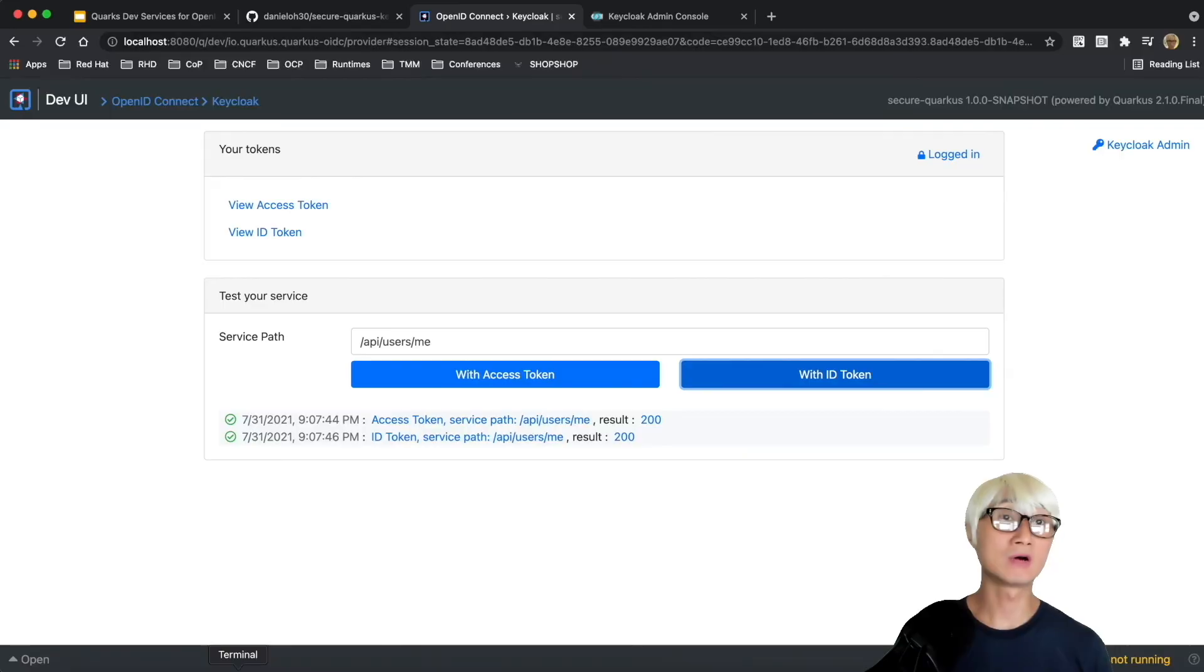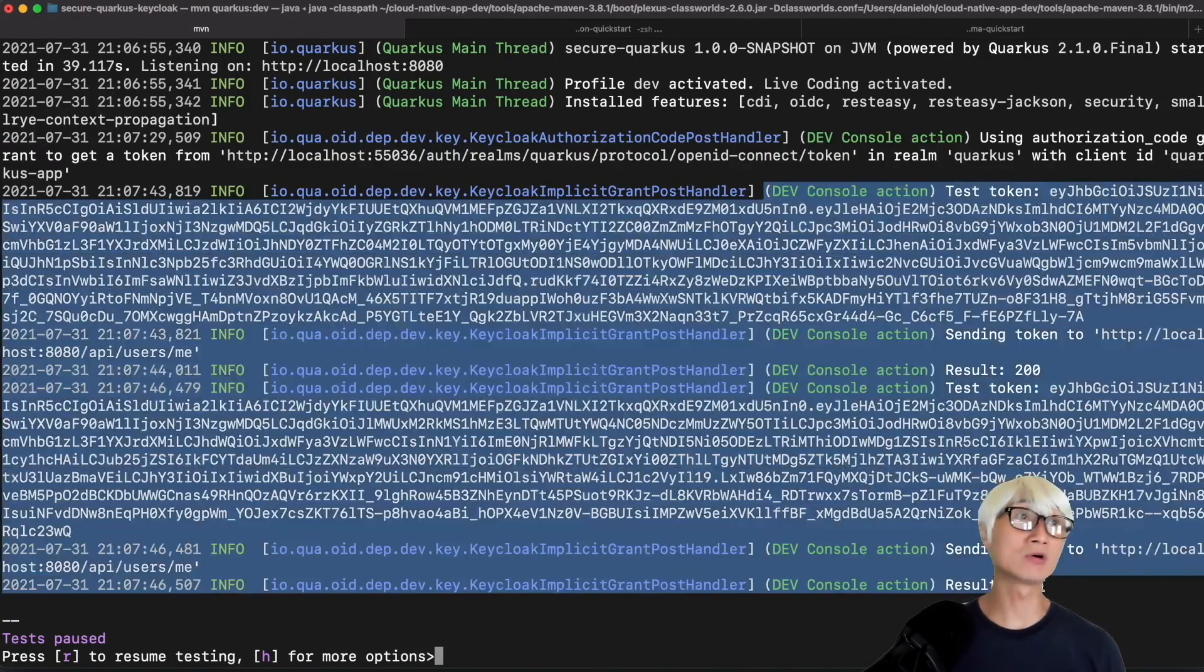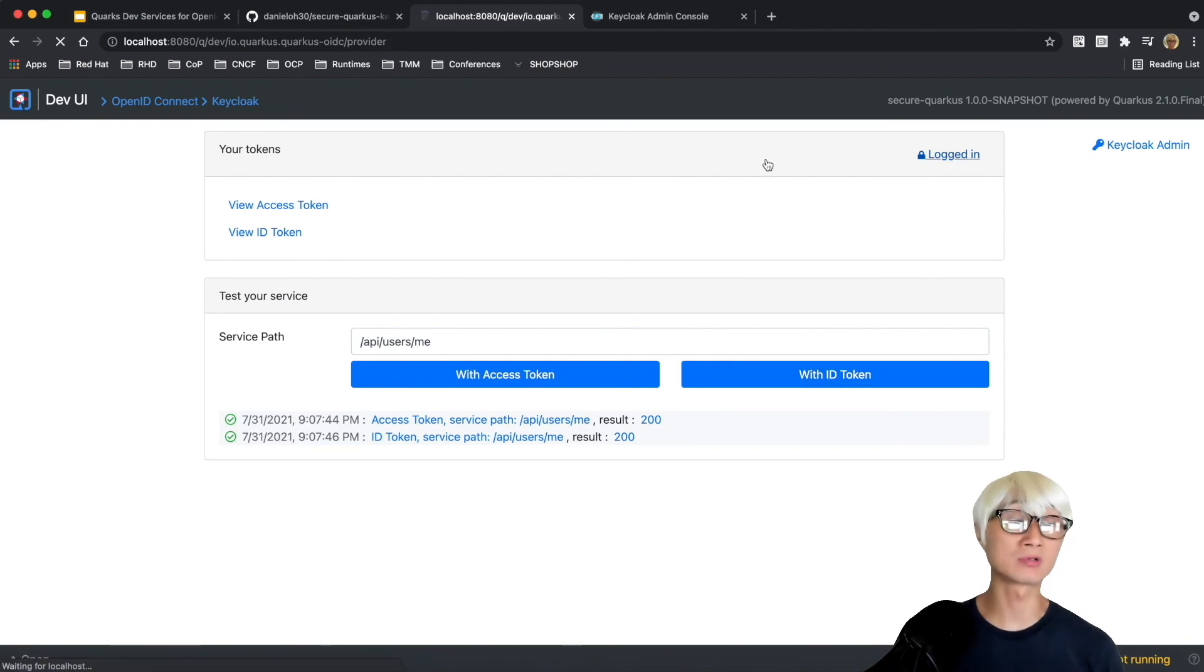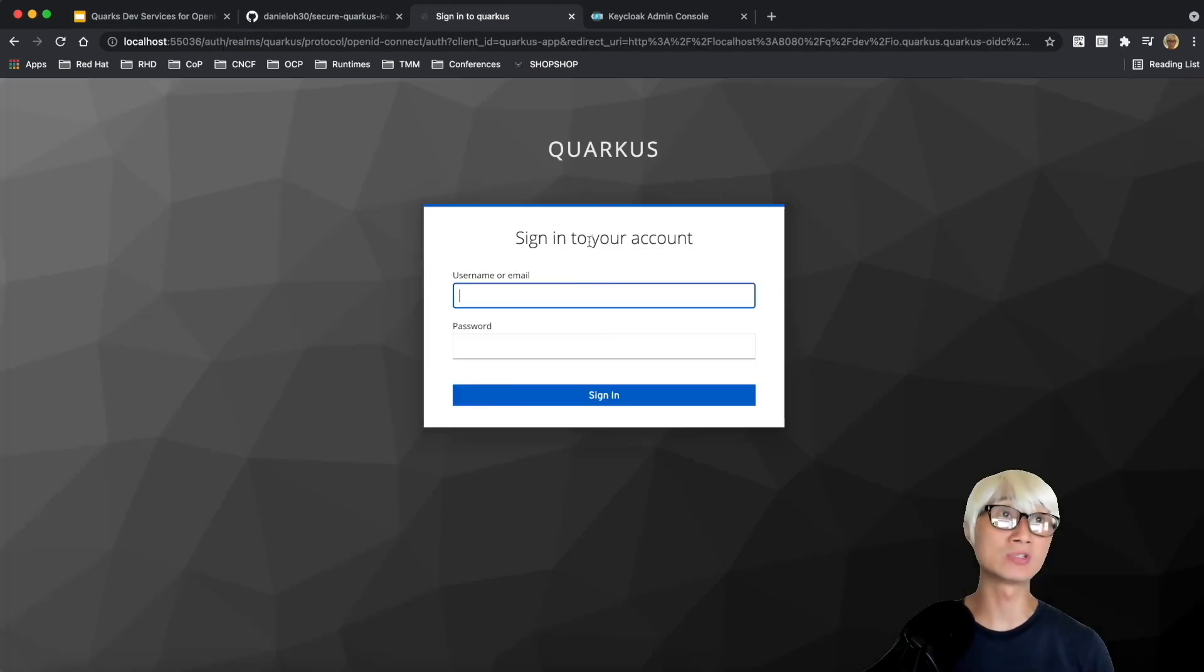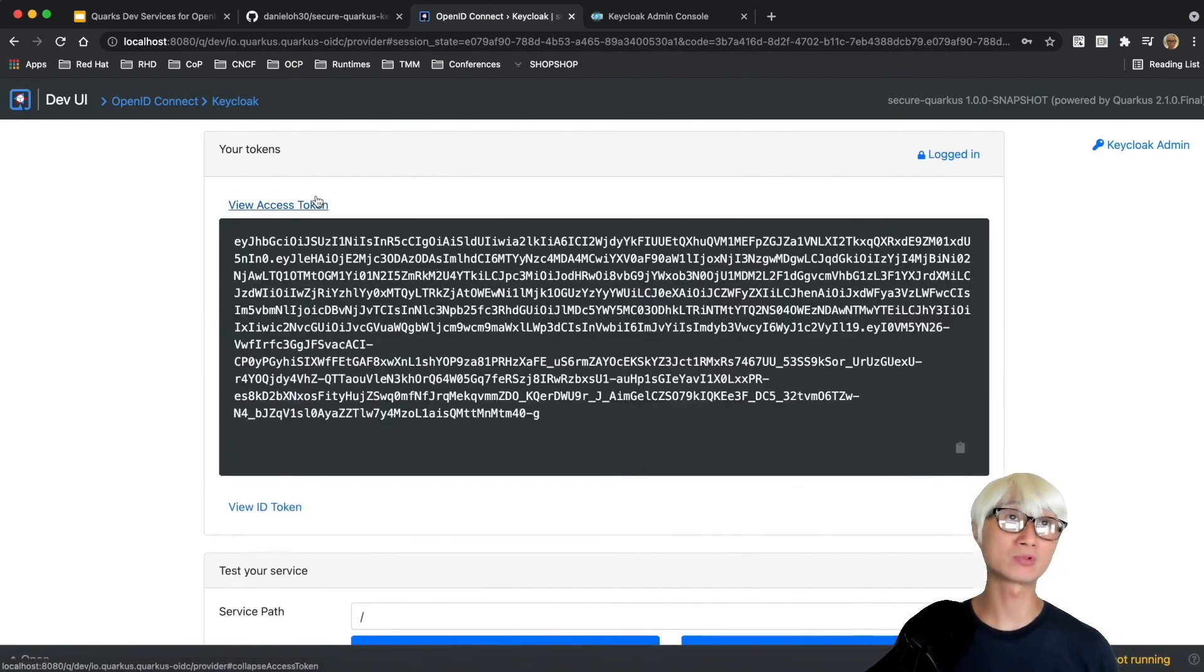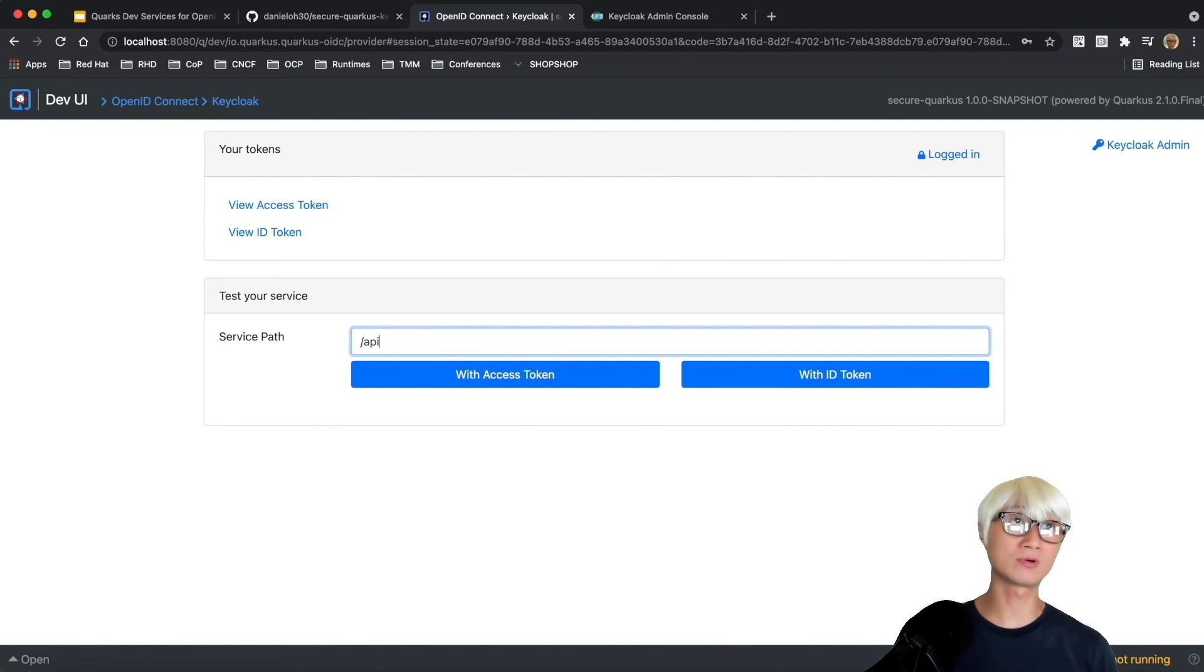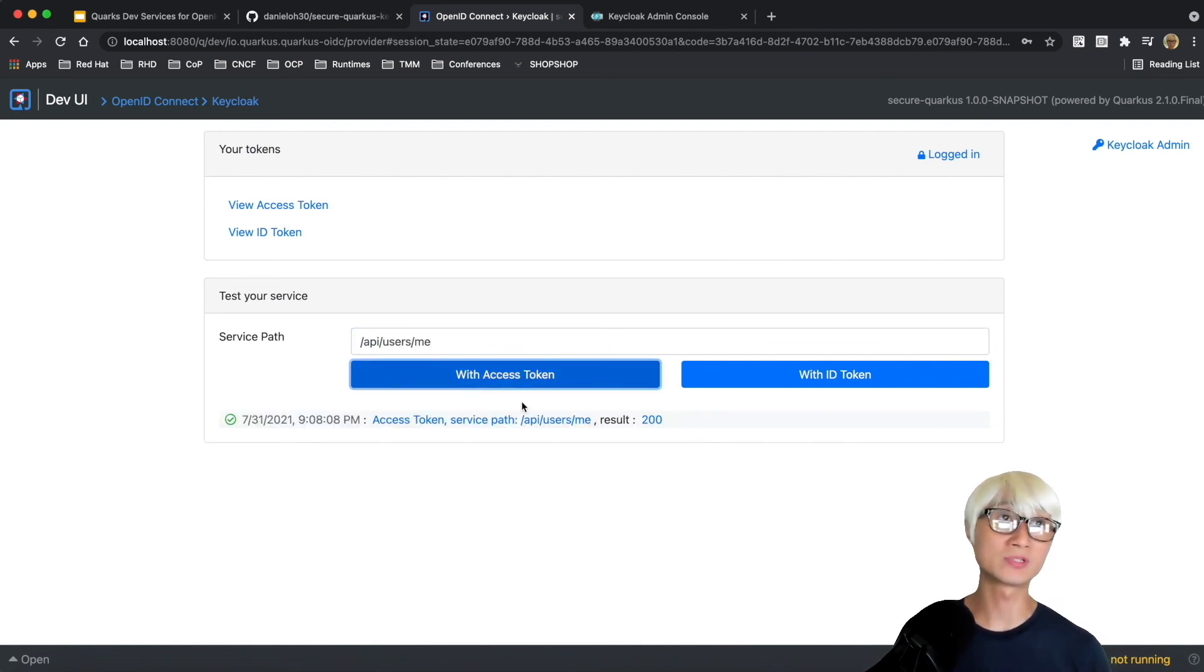When you go to the terminal window, you can find all the actions and logs - the token information and the result. Let's log in as another user like Bob. Username Bob, password Bob. You can have a valid access token and ID token and access the same endpoint like API/user/me. You can have a successful return code.